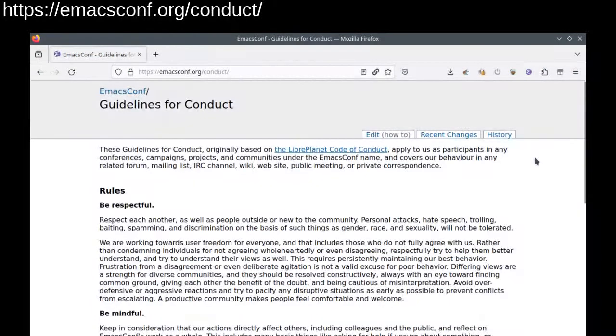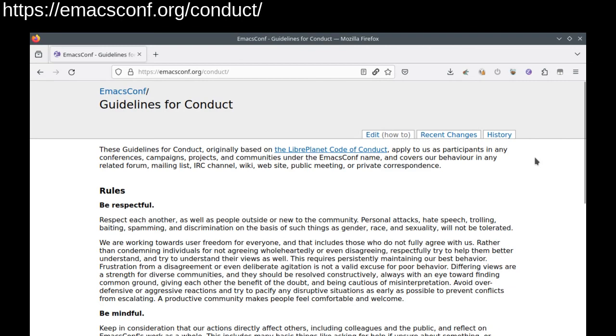In all these conversations, please keep in mind our guidelines for conduct. You can find them on the wiki. They basically boil down to please be nice.